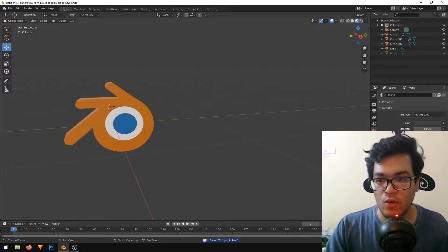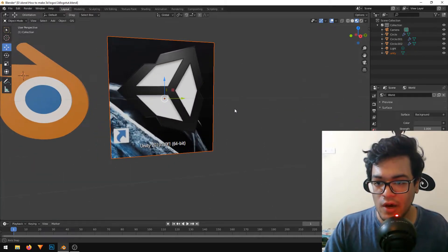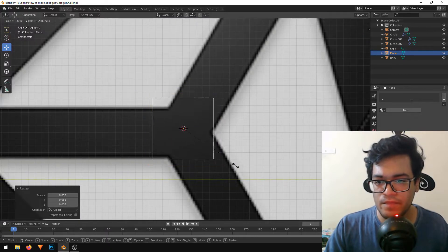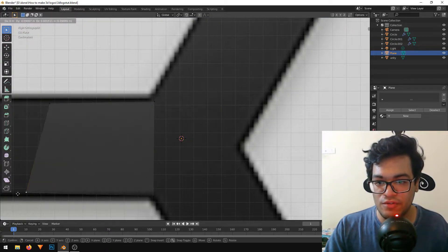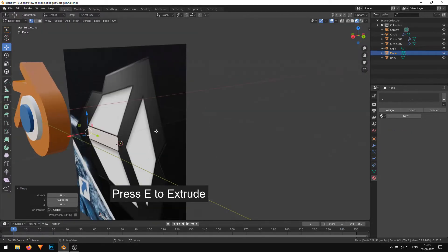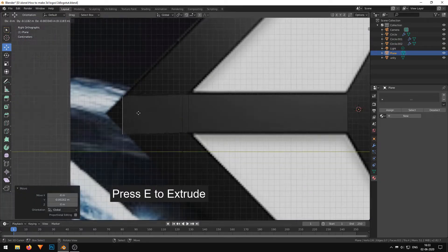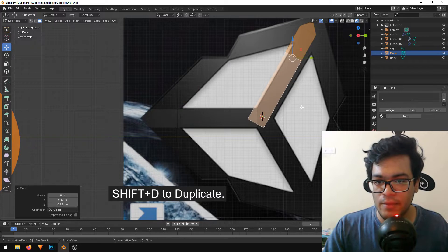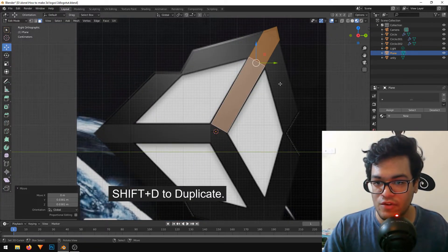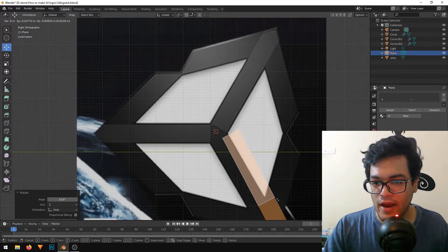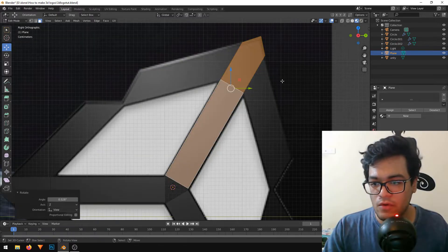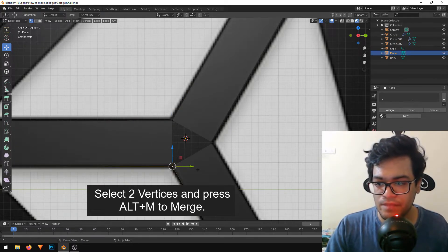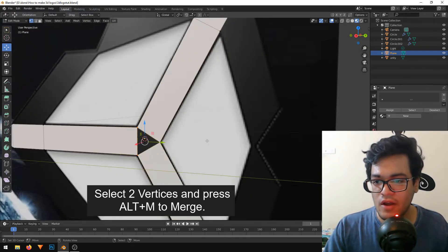Now it's time for the Unity logo. I'll unhide that plane by pressing Alt-H. The Unity logo is quite simple — I'll start with a basic plane, rotate it on the Y-axis, and scale it down, tracing out the black portion first. I'll select the whole part and duplicate it with Shift-D, rotate it, and align it. I'll merge all vertices together, then fill up the inner triangle by selecting all edges and pressing F.